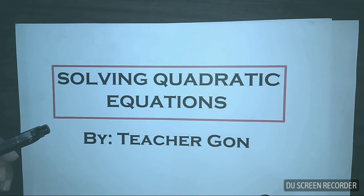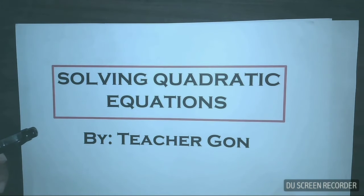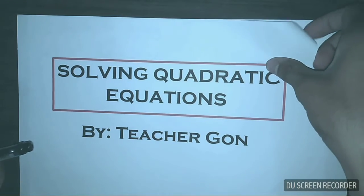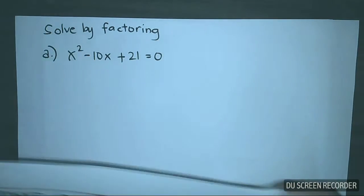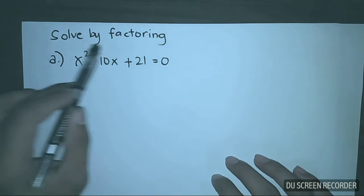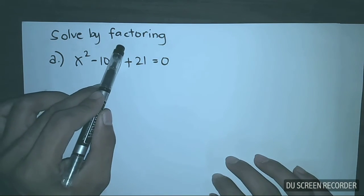Good evening. We are here to solve quadratic equations. In this video, our focus is on how to solve quadratic equations by factoring.